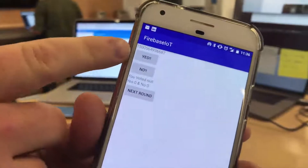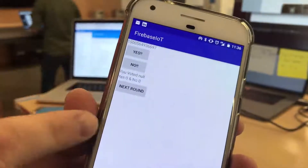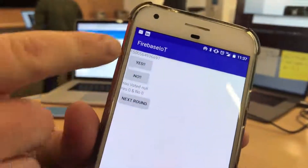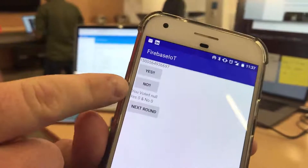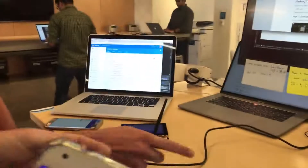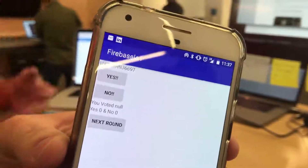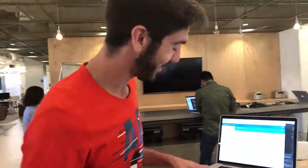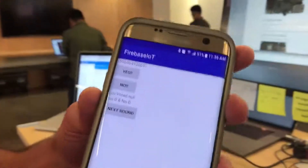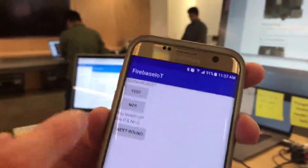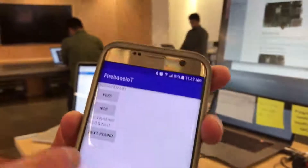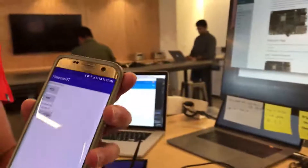So we zoom in on this — there's a lot of debugging stuff here, but there's essentially a yes and a no button. Each device will get one vote, and you can click yes or no, and you can change that if you'd like. Here you're supposed to have the title, the question — what are you voting for — then yes or no, and then the result: what you voted, and the total count of that.